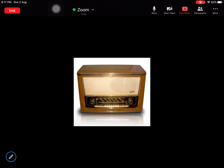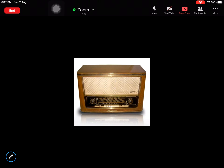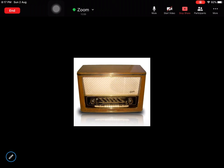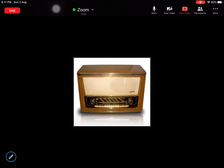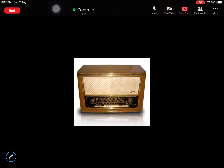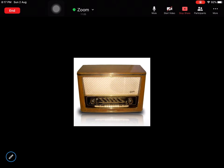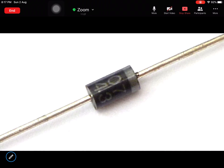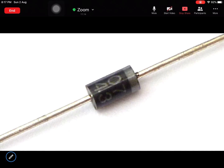Before we go into depth about A-to-D and D-to-A converters, we have to focus on how electronic devices are manufactured and how they work. We will be dealing with a semiconductor device called a diode. In a PN junction diode there are two types of semiconductors possible: one is P-type semiconductor and the other is N-type semiconductor.